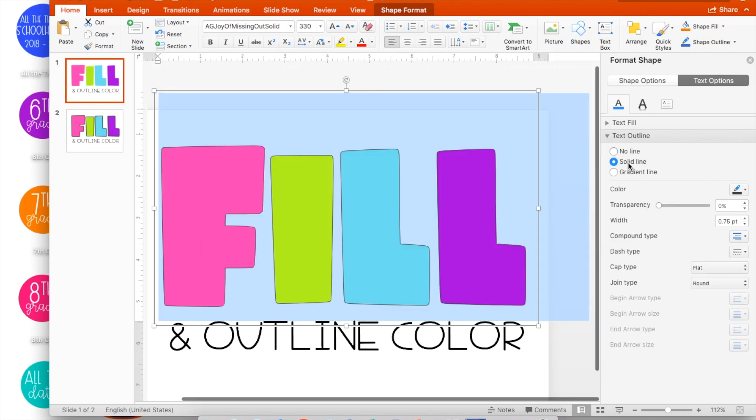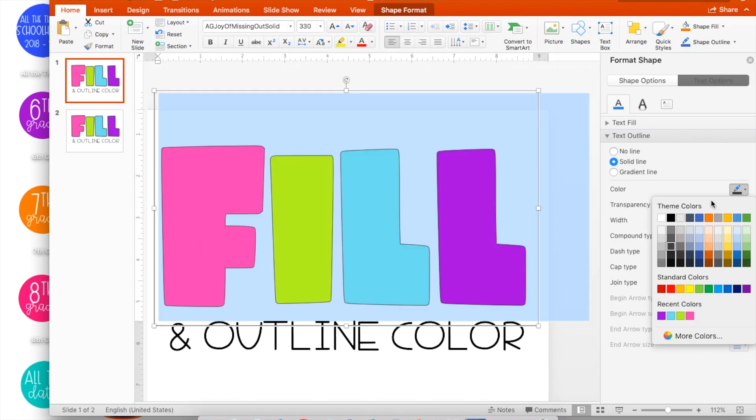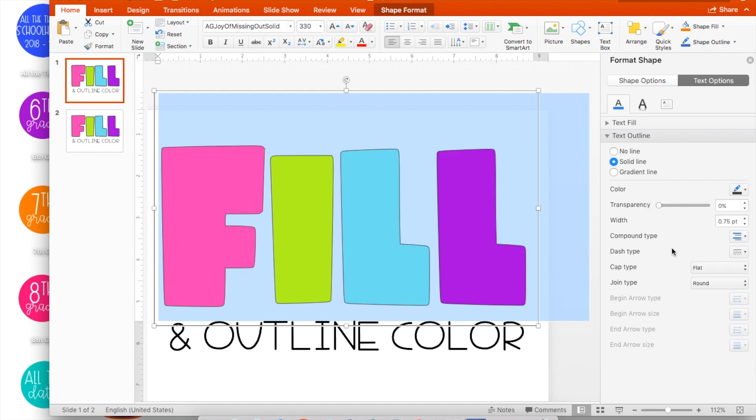You want to select Solid Line. Open up your color palette and choose a color, and then you'll see your outline.